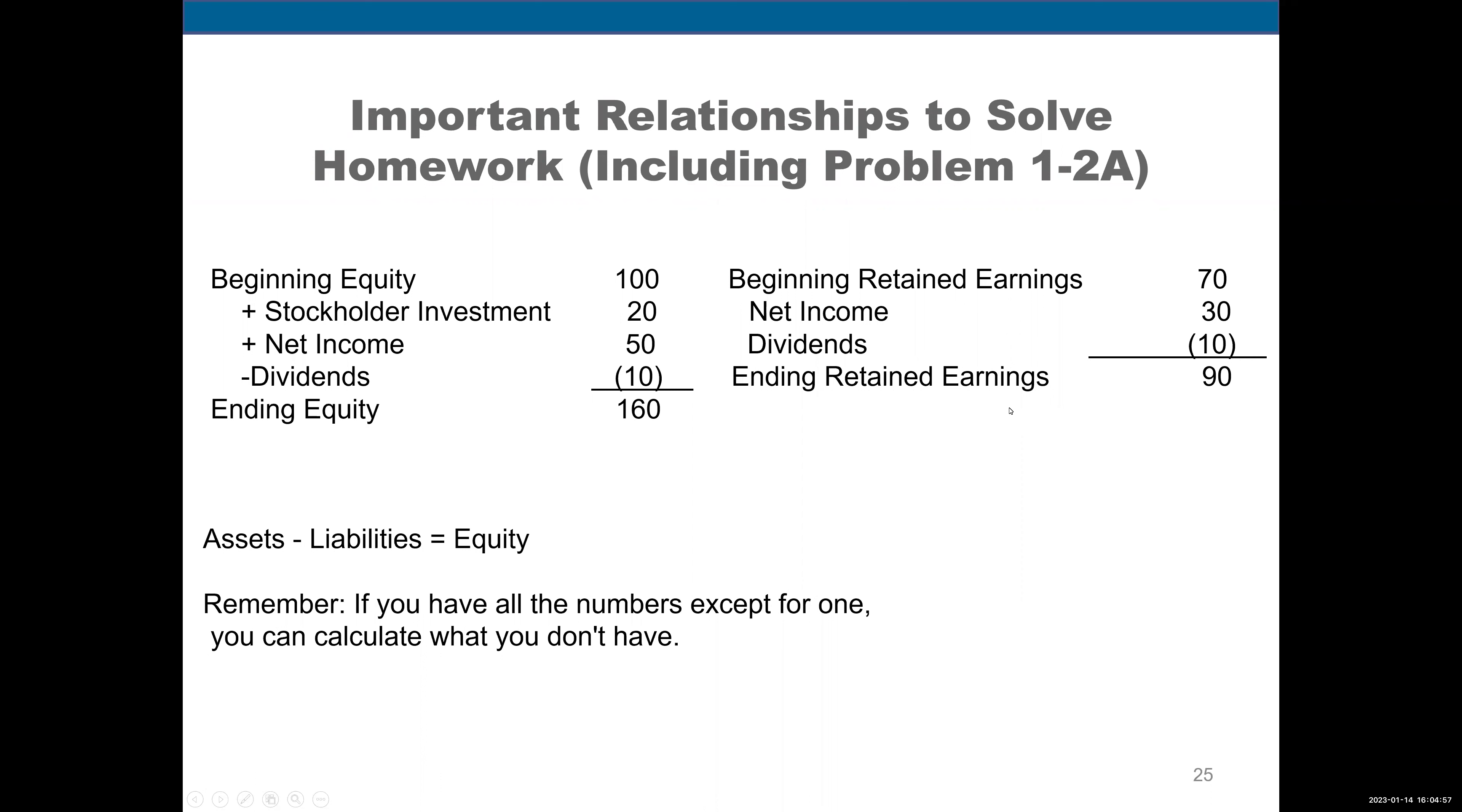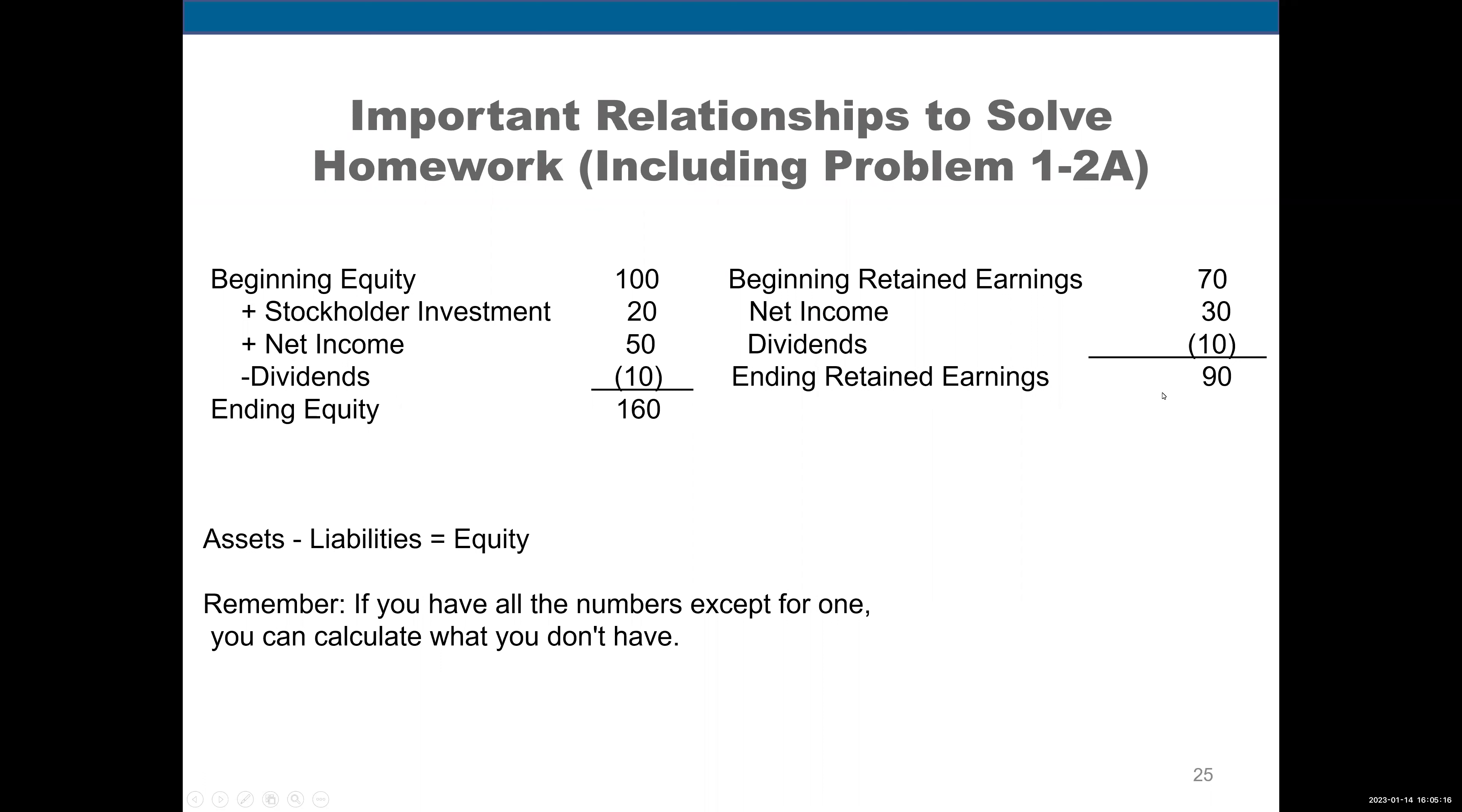All right, close your eyes. Beginning retained earnings plus net income minus dividends equals ending retained earnings. Now, if you know three of the four components here, you can solve for the one that you don't know. Let's check this out.